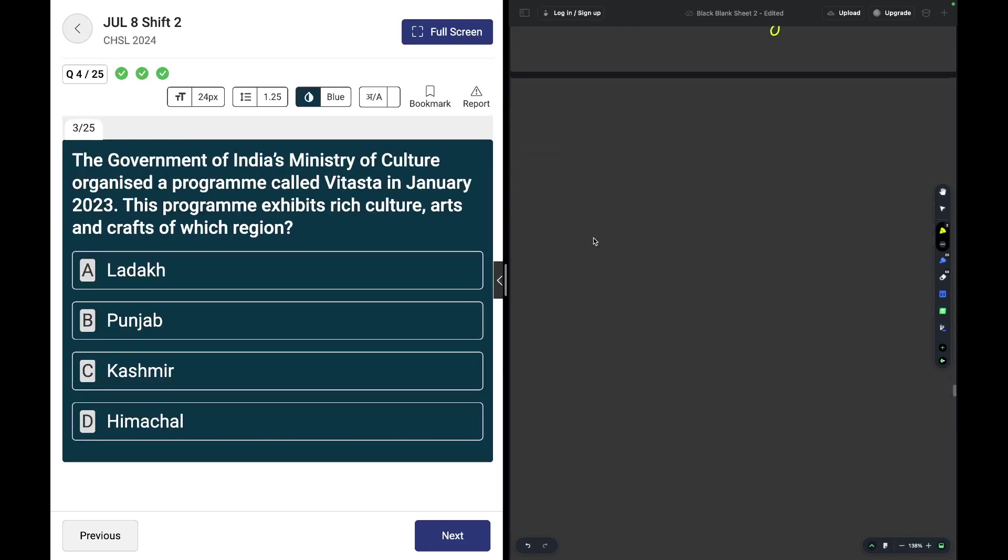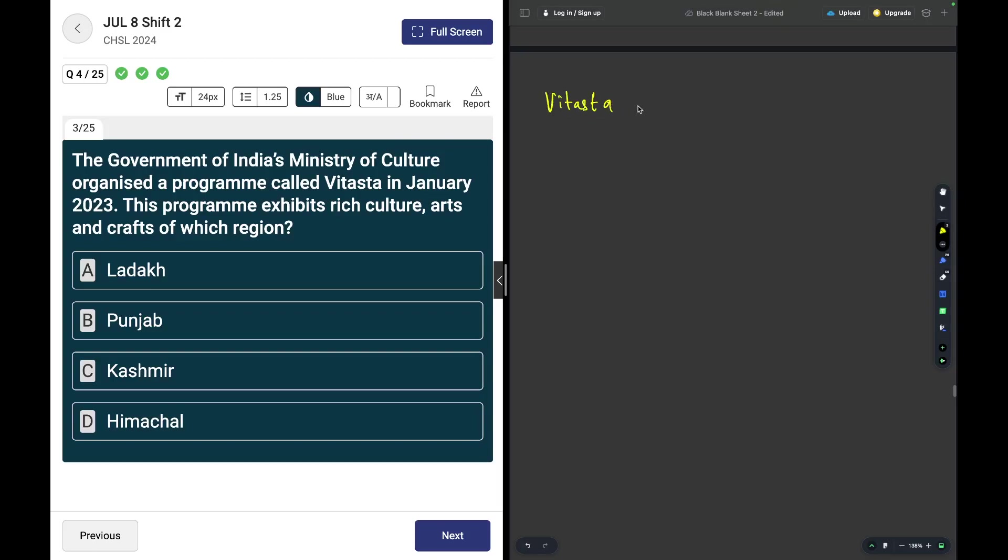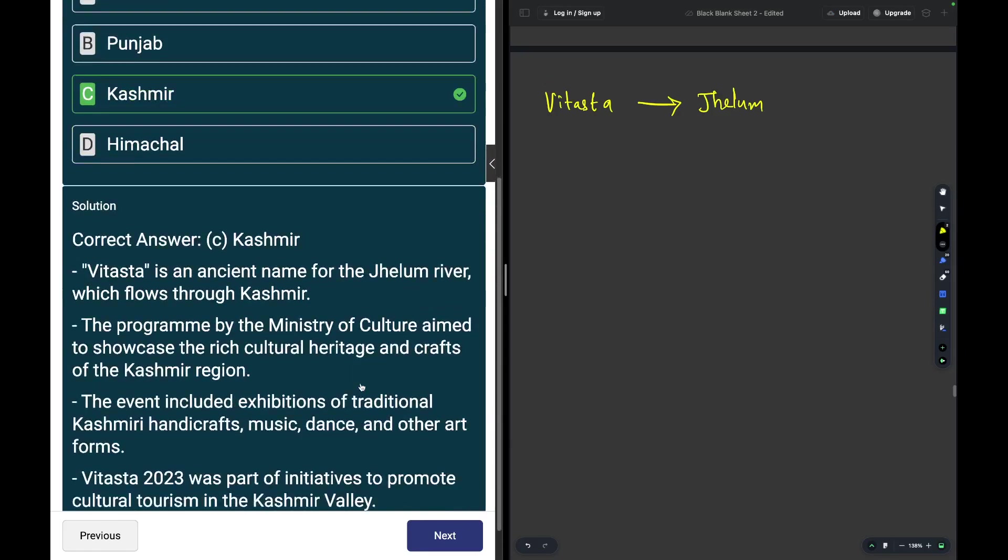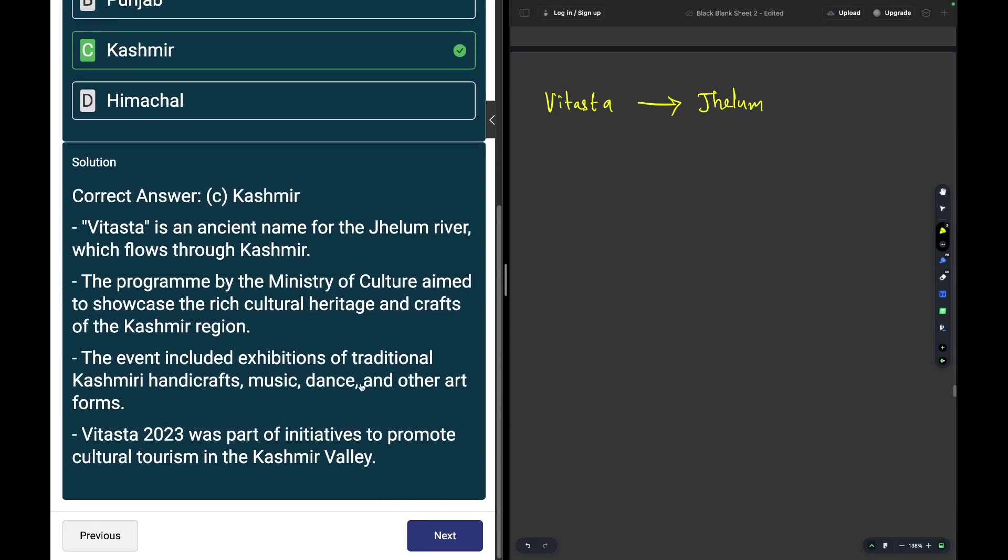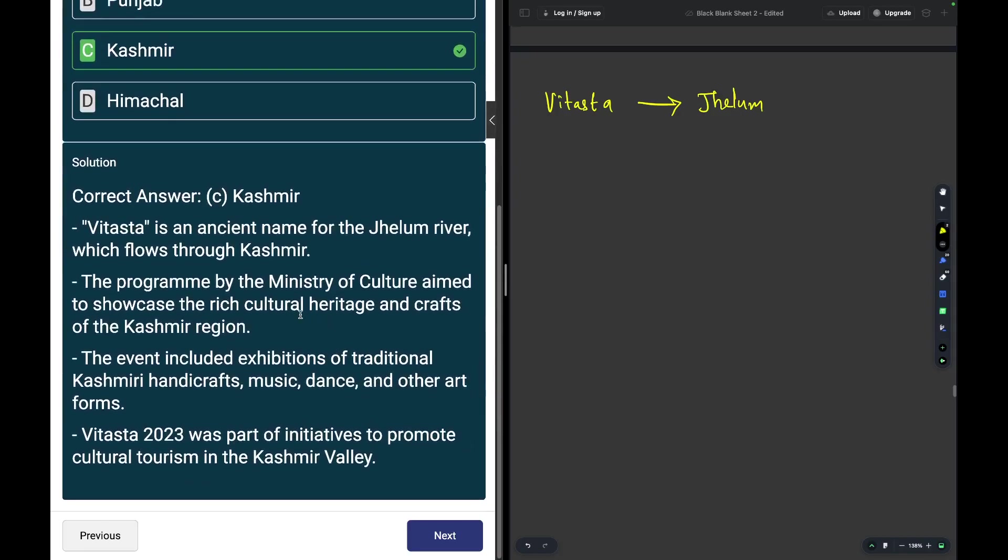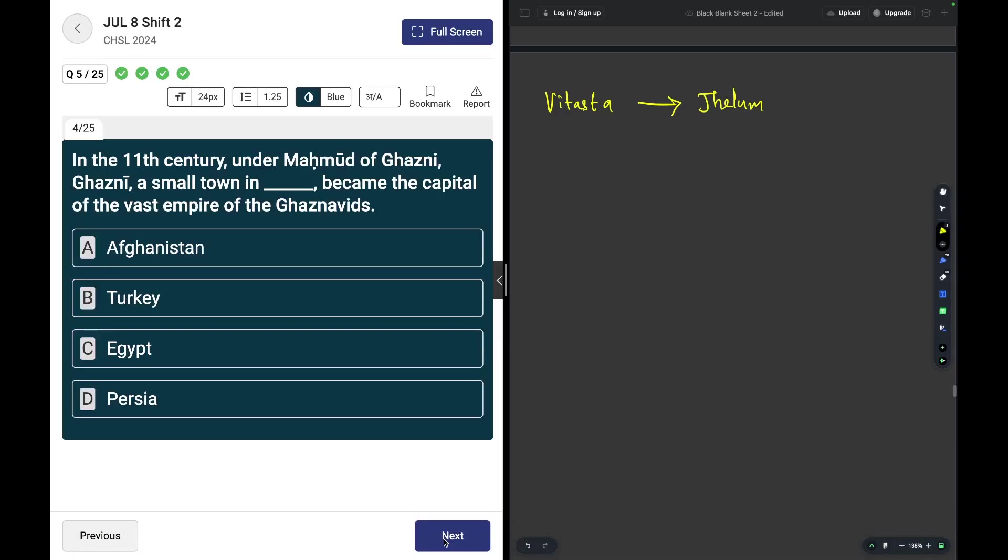The Government of India's Ministry of Culture organized a program called Vitastha in January 2023, and this exhibits rich culture, arts, and craft of which region? Vitastha is another name of the river Jhelum and it flows through Kashmir. The festival was aimed to showcase the rich culture, heritage, and handicrafts of the Kashmir region.